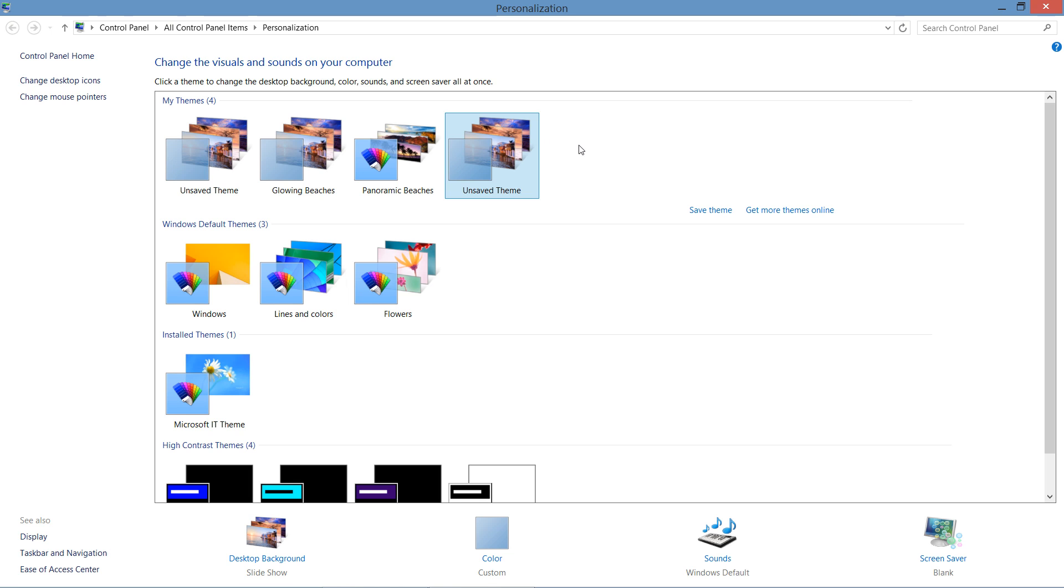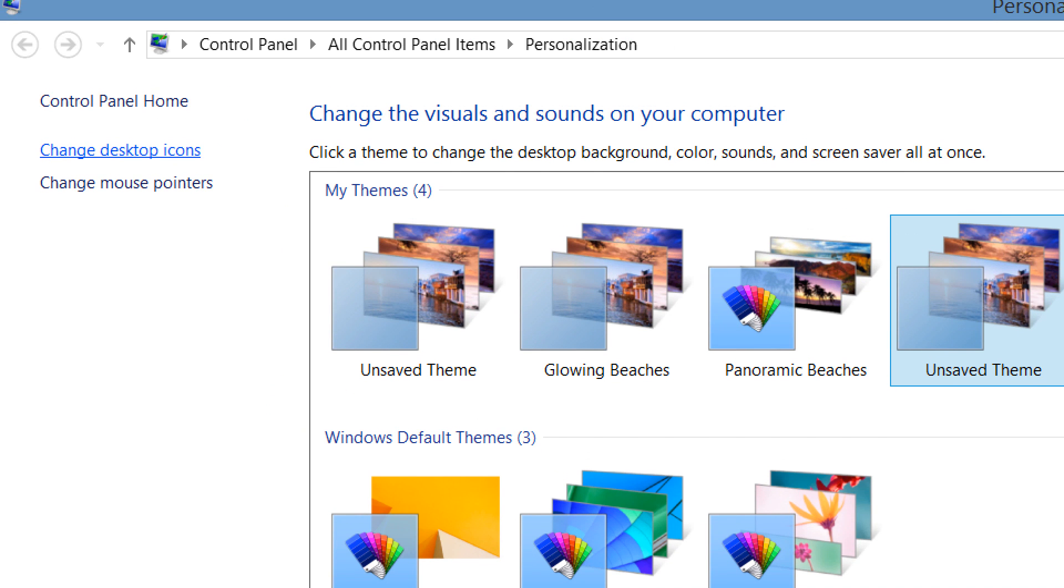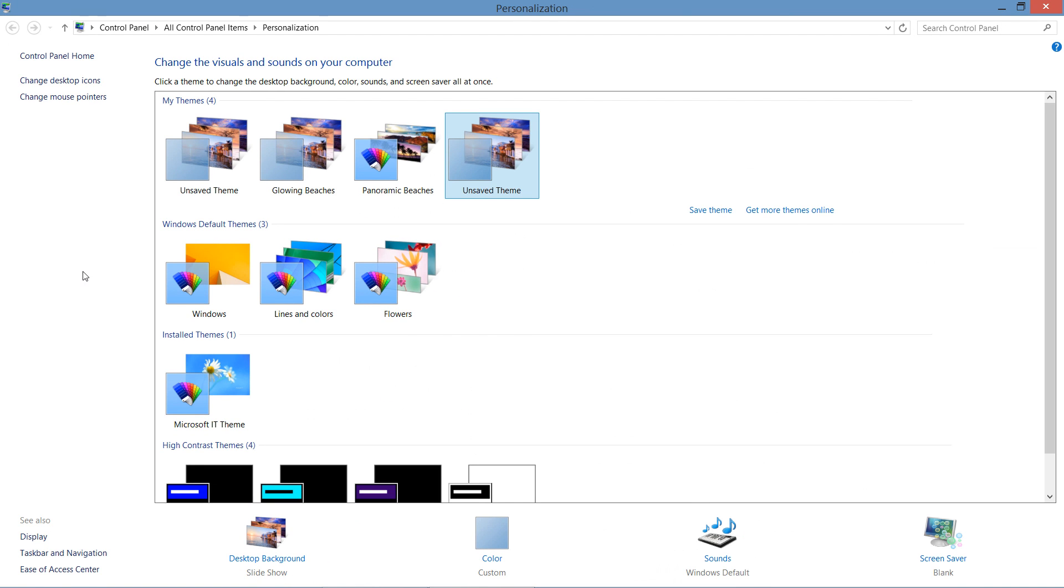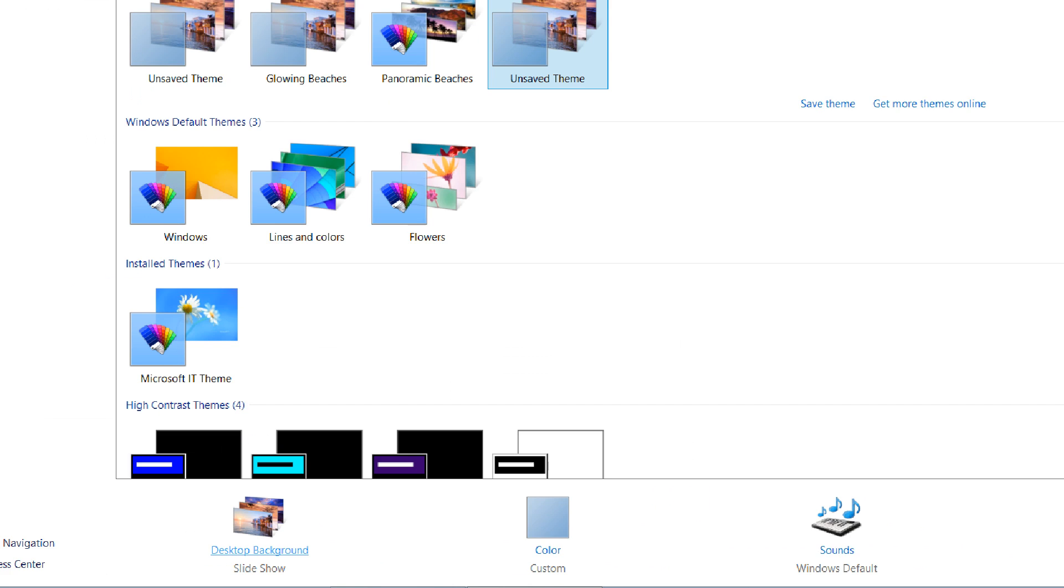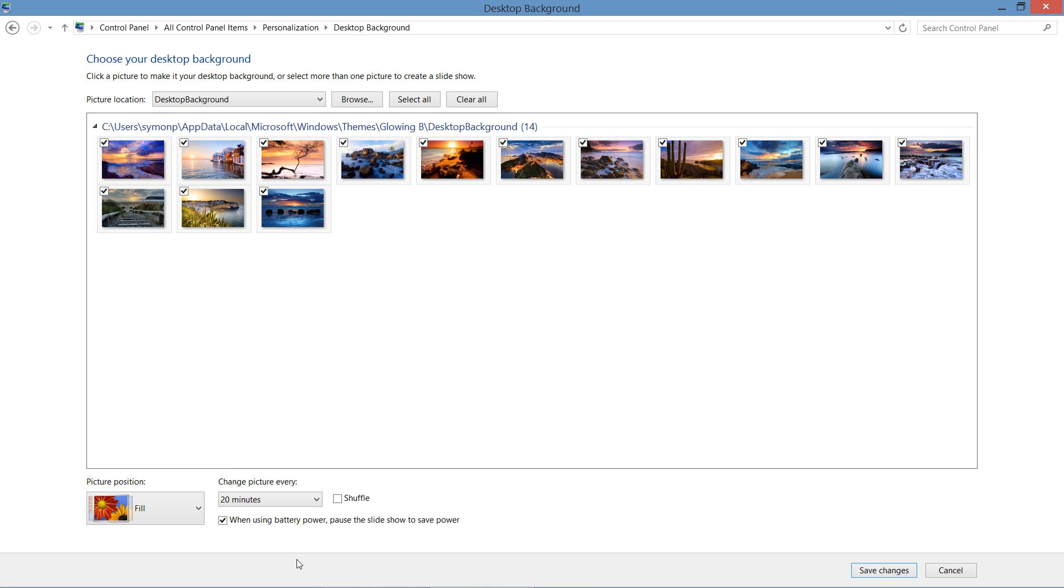This interface not only lets you change the background, but it also lets you configure different types of themes, such as changing the icons on your desktop, changing the different types of mouse pointers as well. But in this case, we are going to take a look at our desktop background, which we can find down here at the bottom.